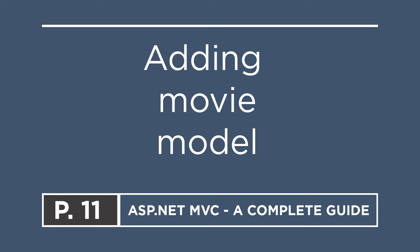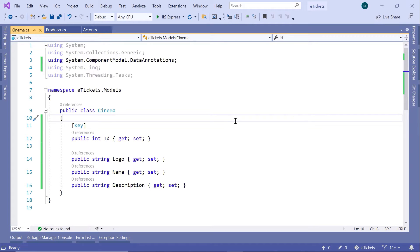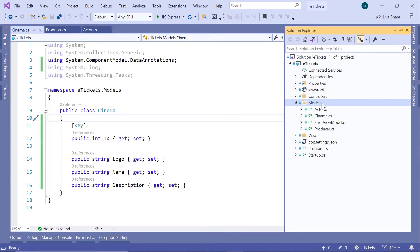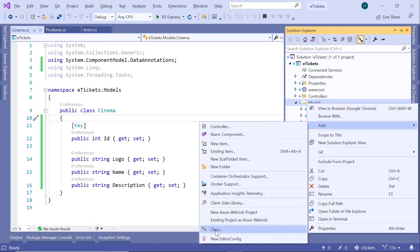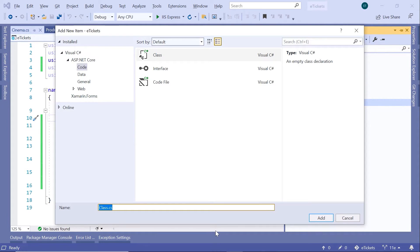The last important model we are going to add for now is the movie model. In Visual Studio, for the movie model I'll add a new C# class. I'll go to the Solution Explorer, inside the Models folder I'll right-click, go to Add, name this class Movie, and then click the Add button.